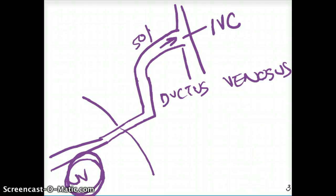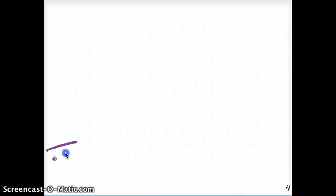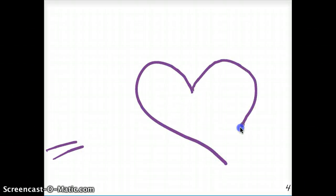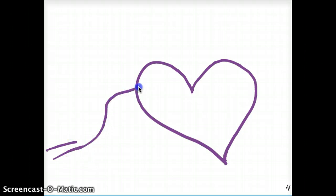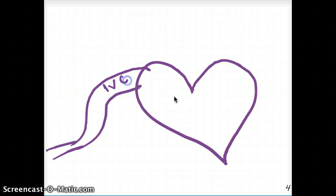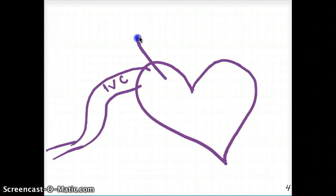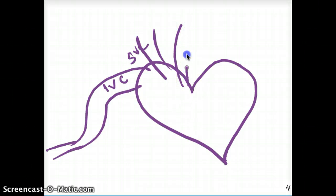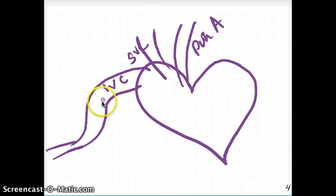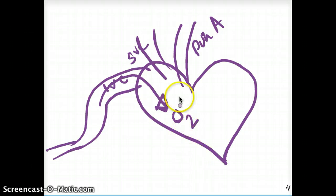The inferior vena cava then comes to the heart and enters the right atrium. Now, the inferior vena cava is not the only source of blood supply to the right atrium — there is also the superior vena cava and the pulmonary artery. The inferior vena cava is actually bringing oxygenated blood to the heart, and we have our foramen ovale right here.